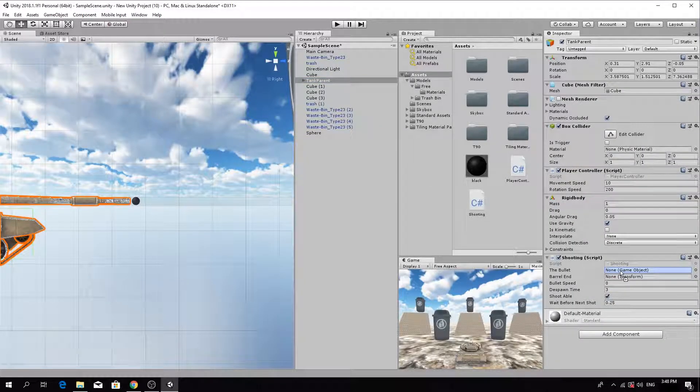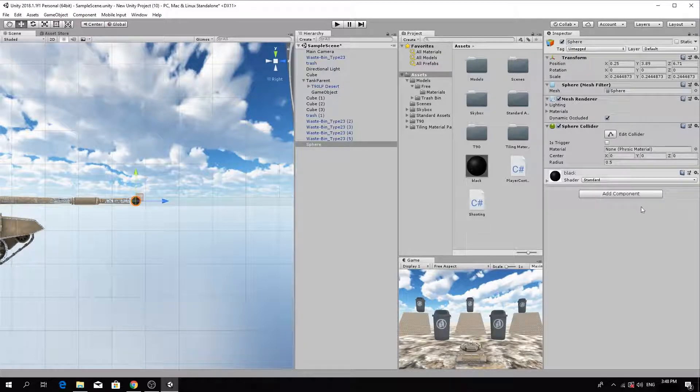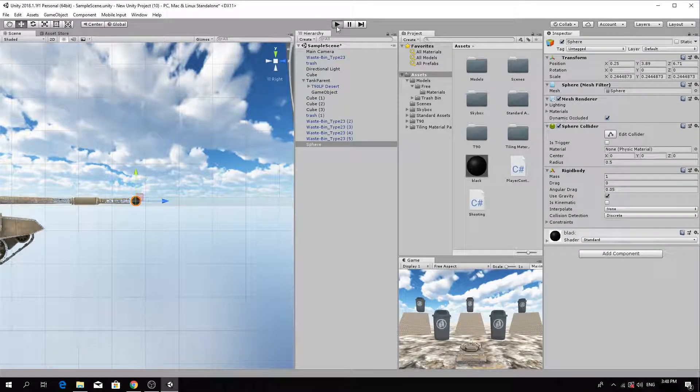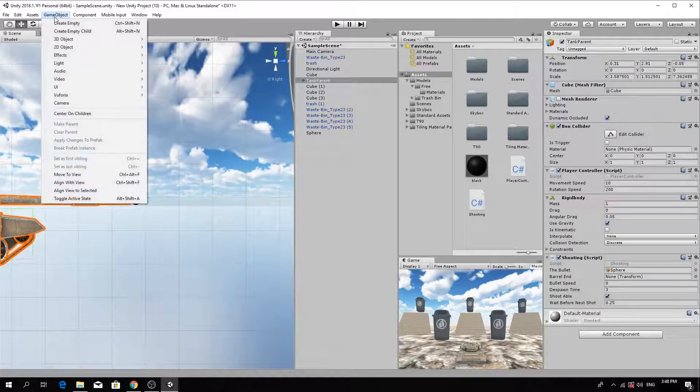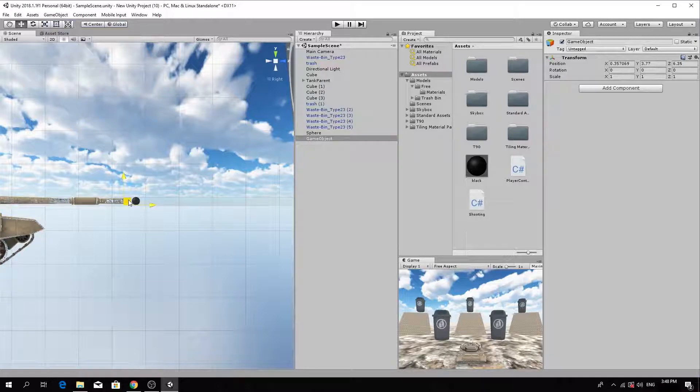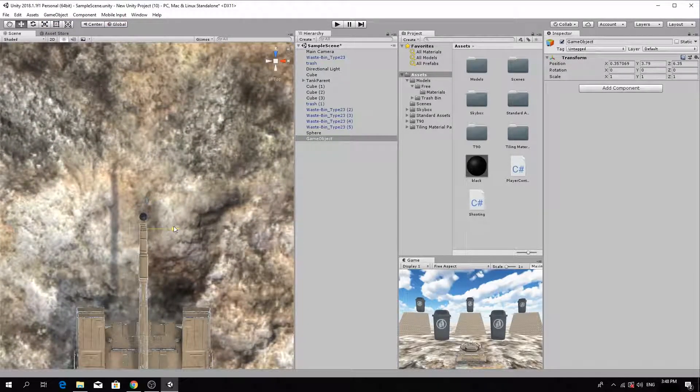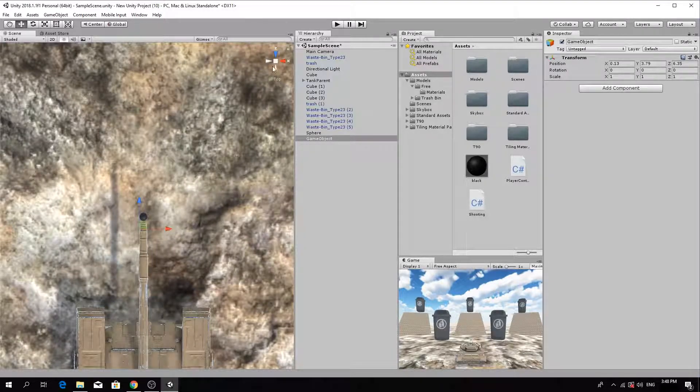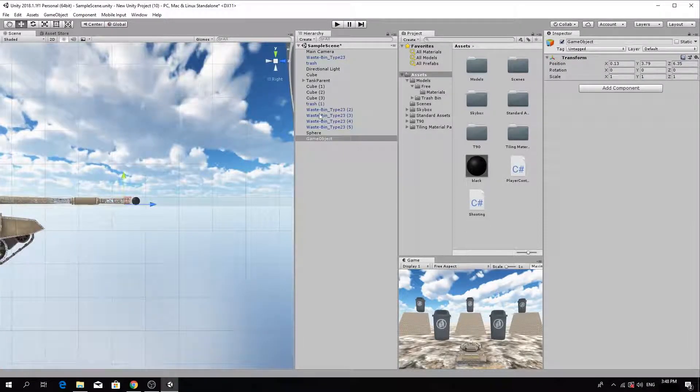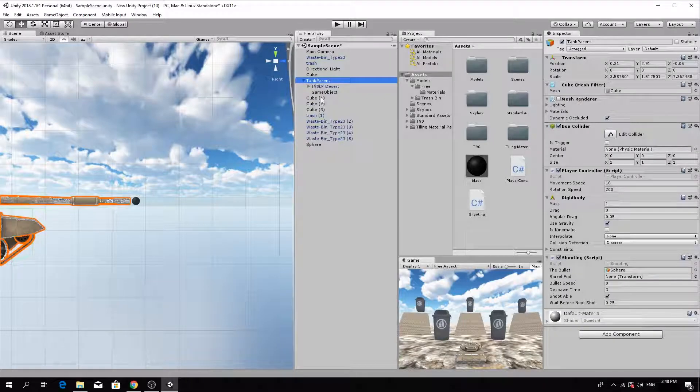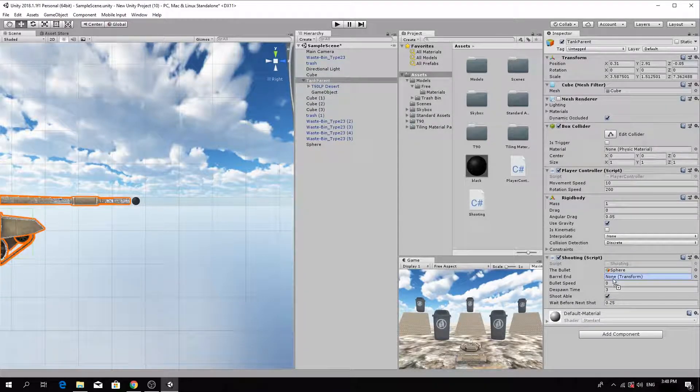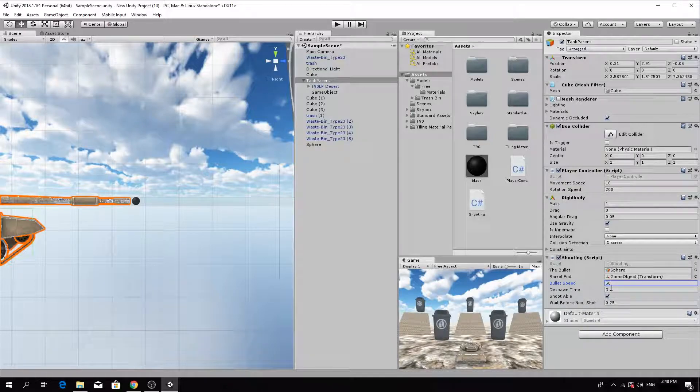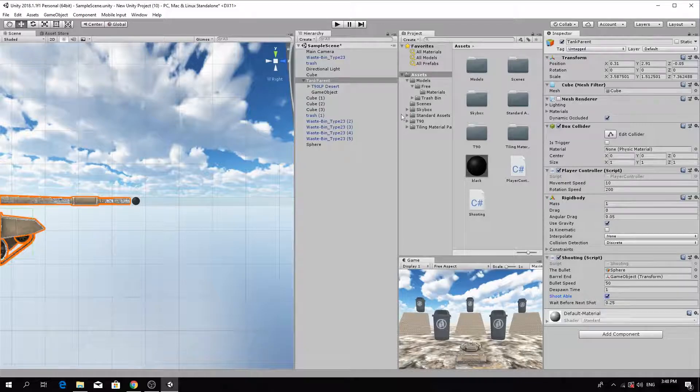Drag the bullet into the bullet field of the shooting script. Finally, we need to add a rigid body component to the bullet in order for it to have physics. Create an empty game object and position it right at the end of the tank's cannon. Make sure it's positioned correctly from the X, Y and Z perspectives using the axis gizmo. Drag the empty game object into the tank parent to make it a child of the tank. Select the tank parent object. Drag the empty game object into the barrel end field of the shooting script. Increase the shooting speed to 50 and decrease the despawn time to 1.